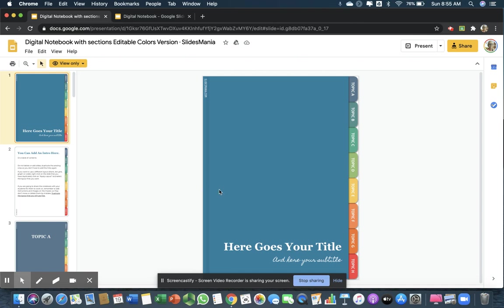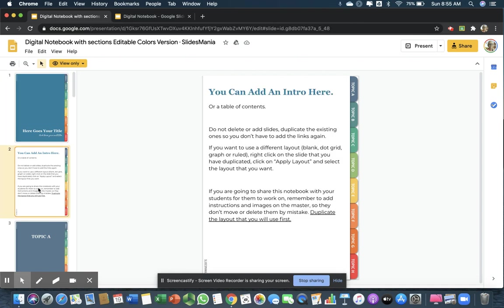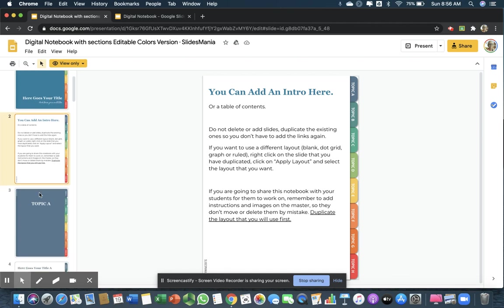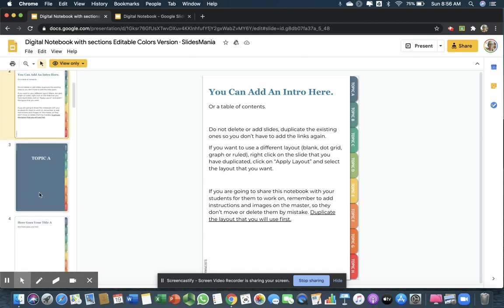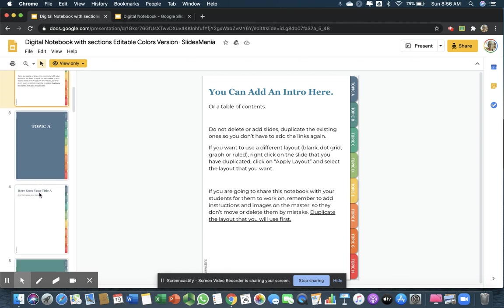On the first slide, you just change the title to your subject area, and then the subtitle, I guess that could be the student's name.